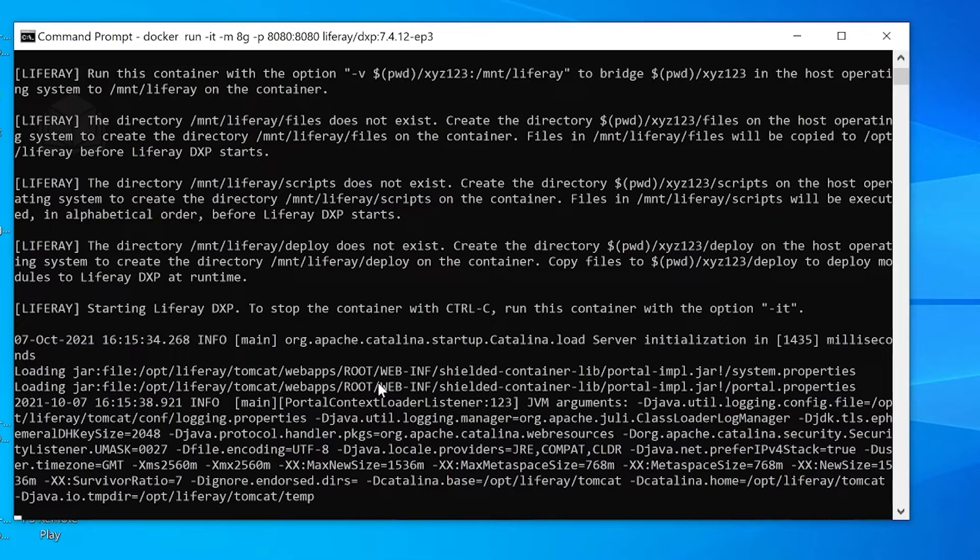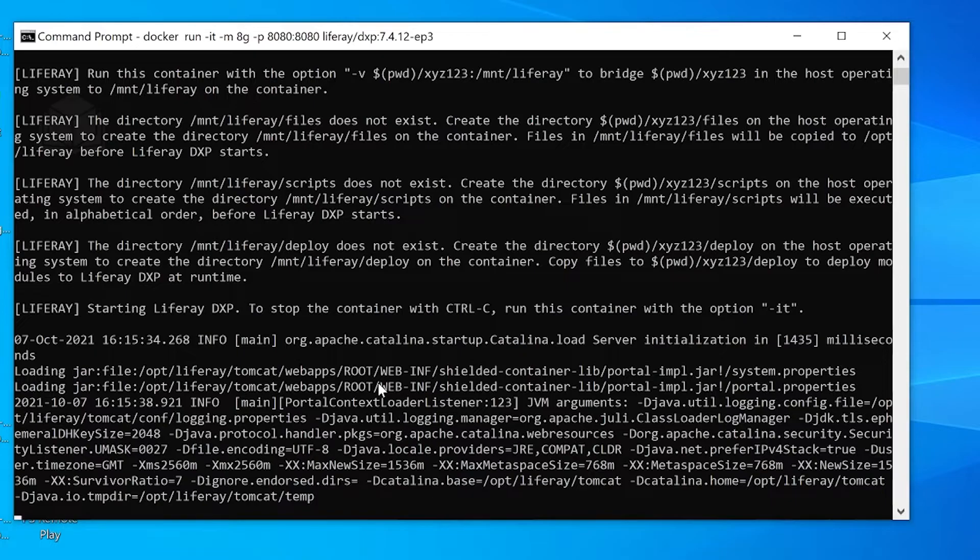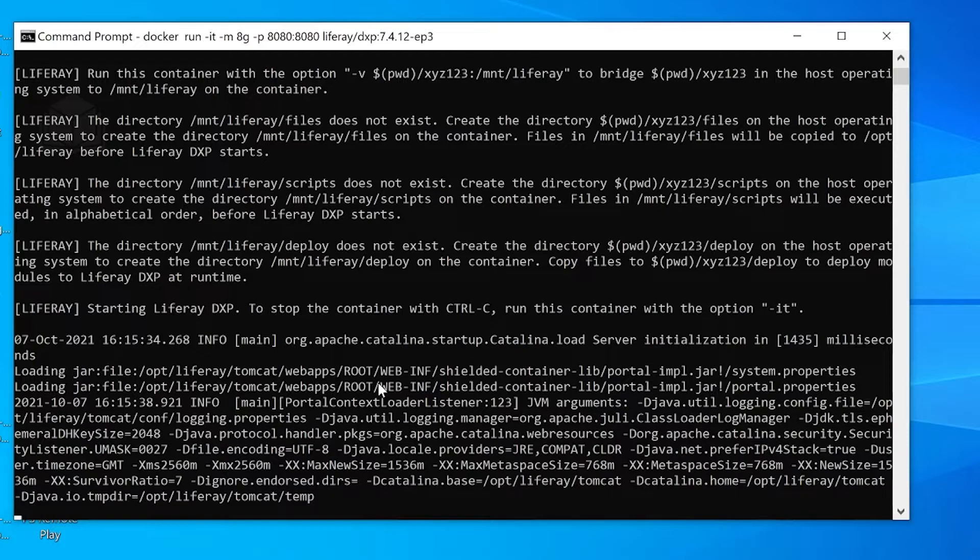This process is going to take a few minutes, especially opening up for the first time. So I'll go ahead and rejoin you when our instance of Liferay is started up.